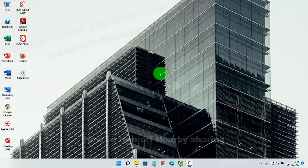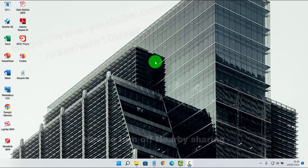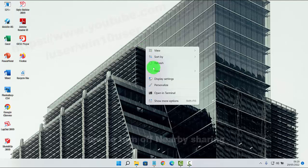To turn off Nearby Sharing in Windows 11, right click on an empty area on the desktop, and then select Personalize.